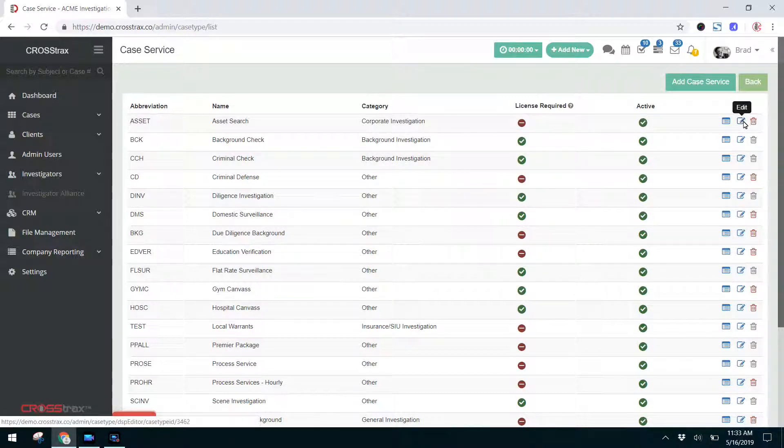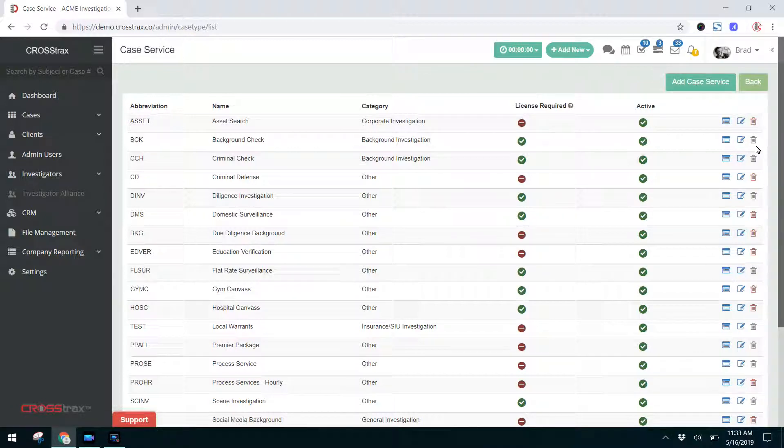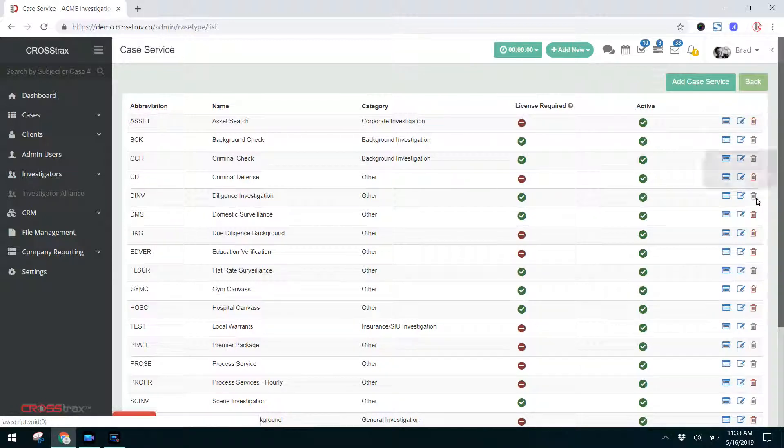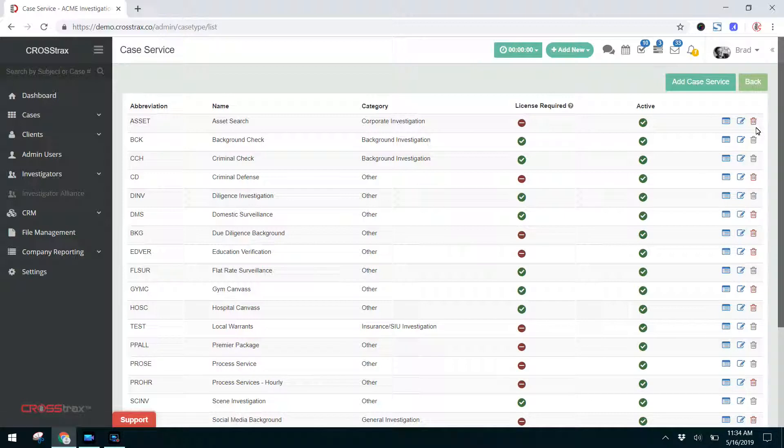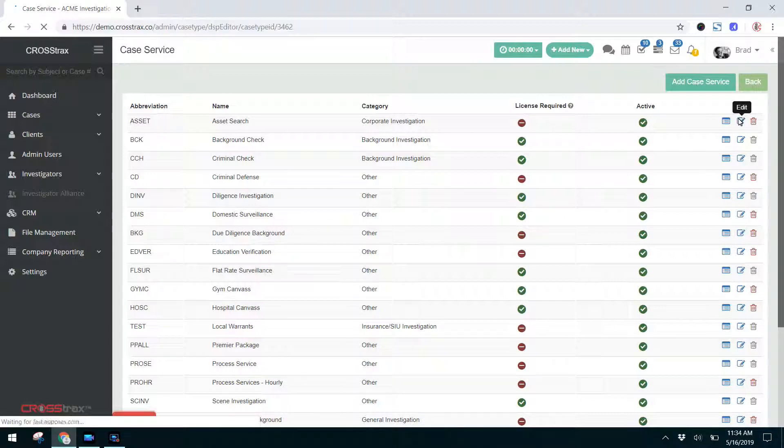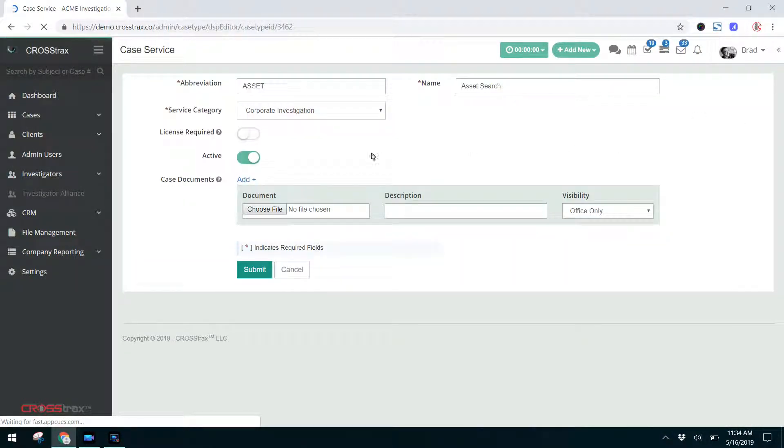Here you have your edit icon and then the delete. You'll see the difference in these trashcan delete icons. If the icon is grayed out, that means that that case service is currently being used in your system and you cannot delete it. I'm going to click on the edit icon and we'll go through and edit a case service.